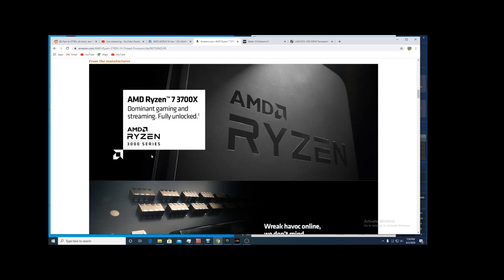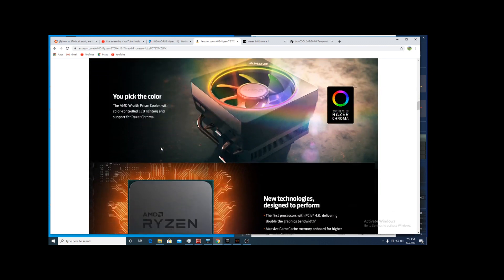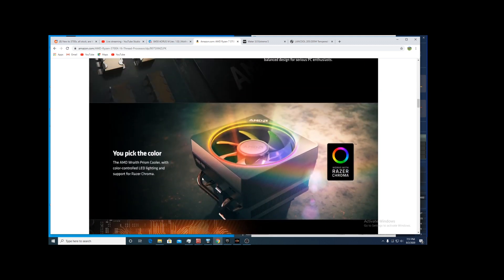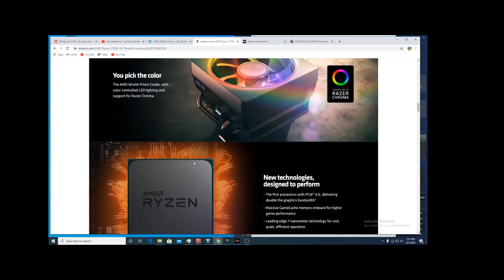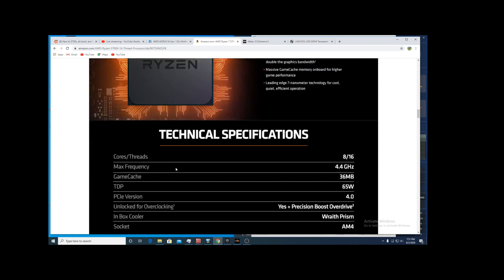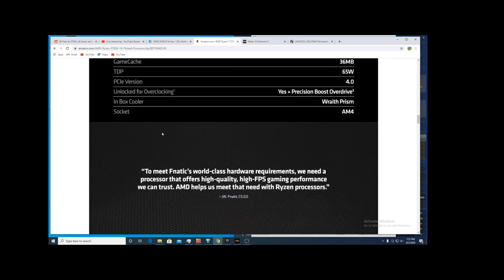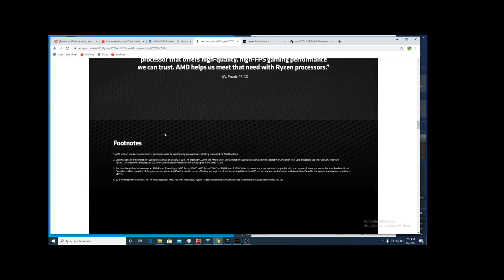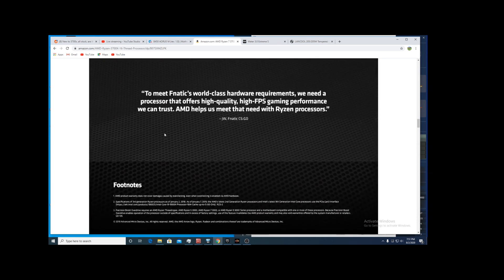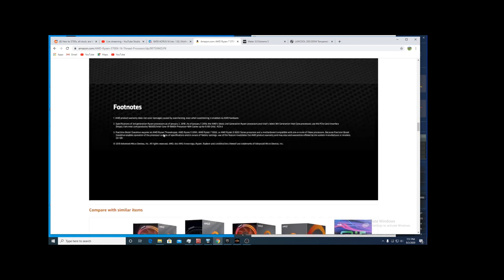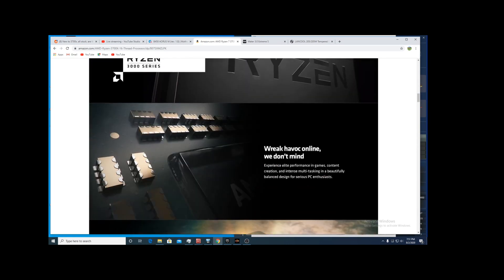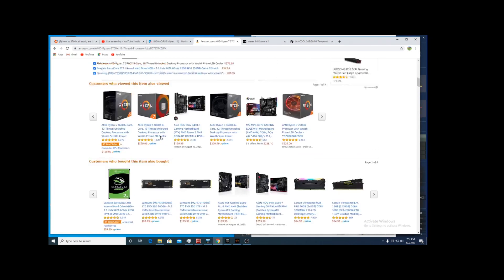This 3700X is an 8 core 16 thread and I'm not using the Wraith cooler that comes with it. It's got a max frequency of 4.4 gigahertz, which is pretty cool. I'm actually seeing the 4.4 gigahertz, but we'll see what else we can do with this guy. Just some first impressions of the 3700X.